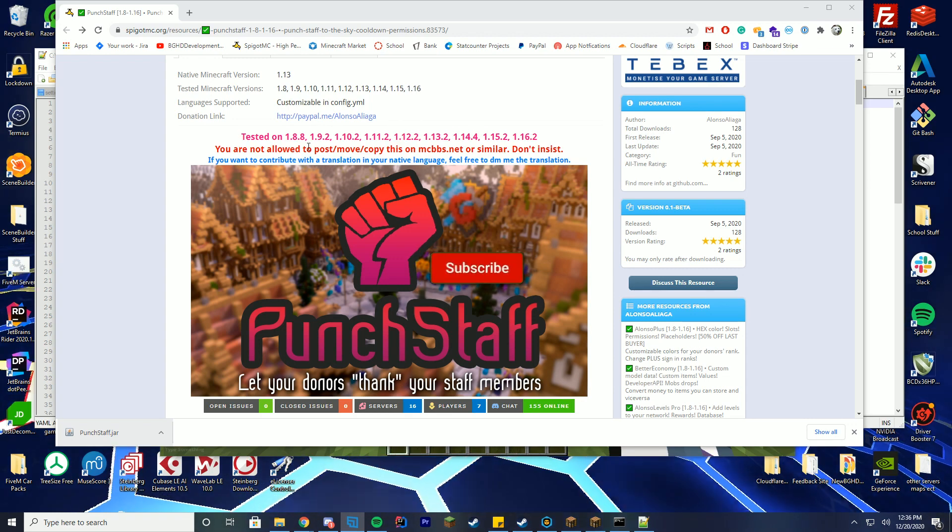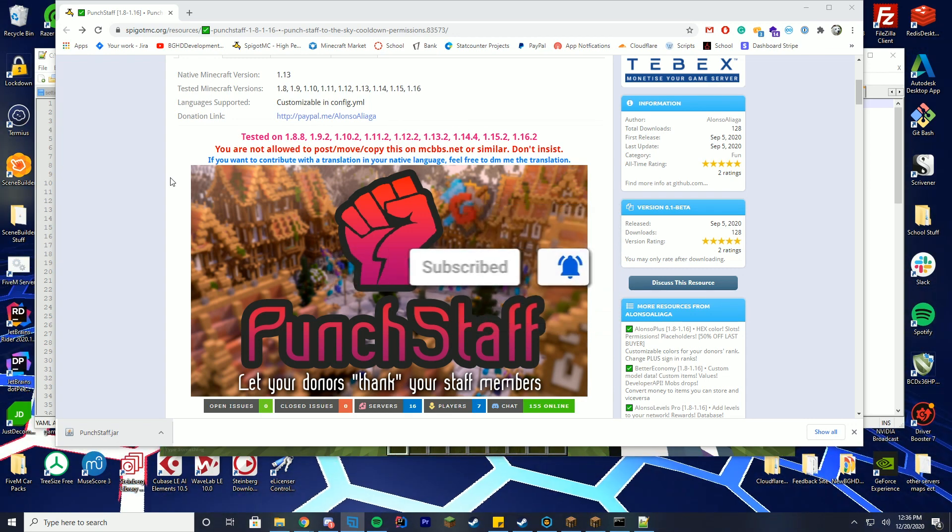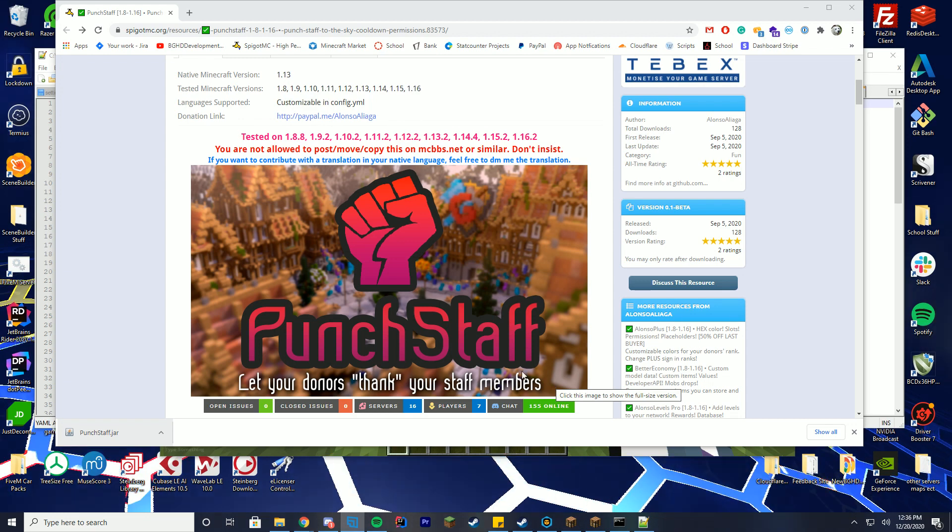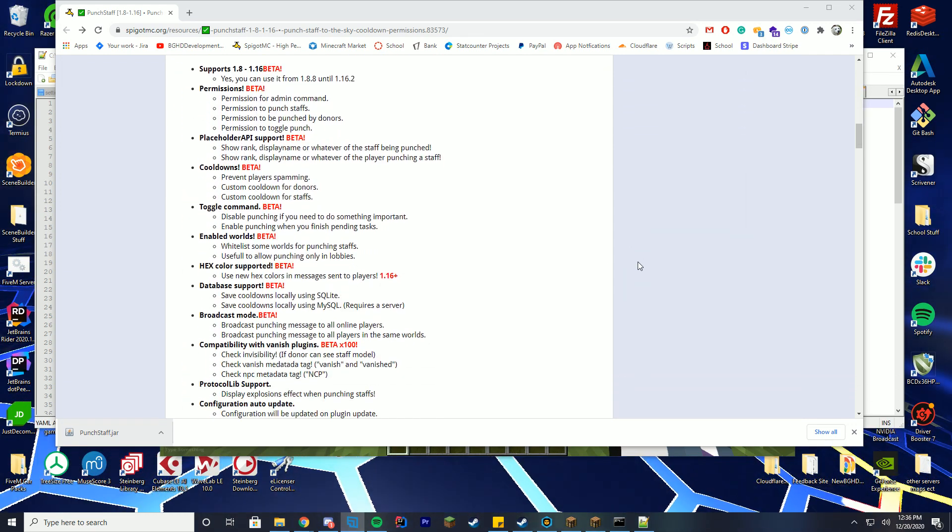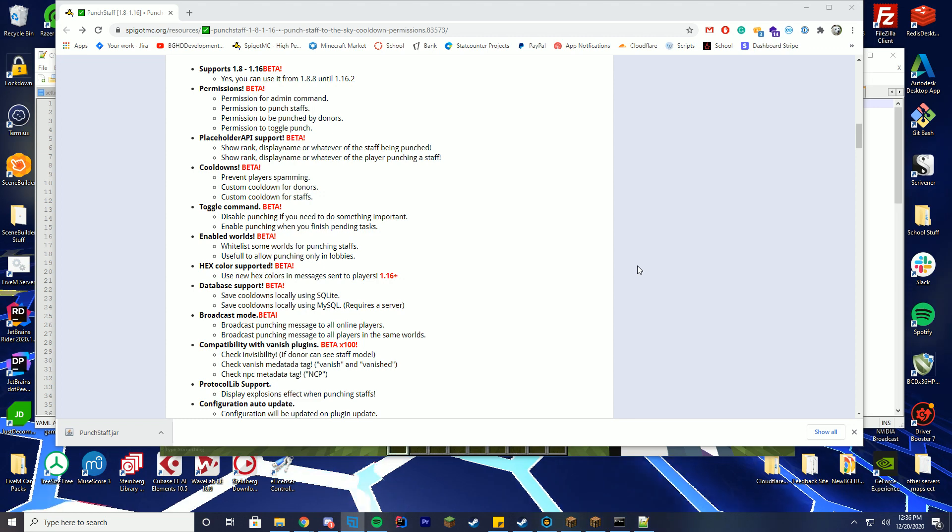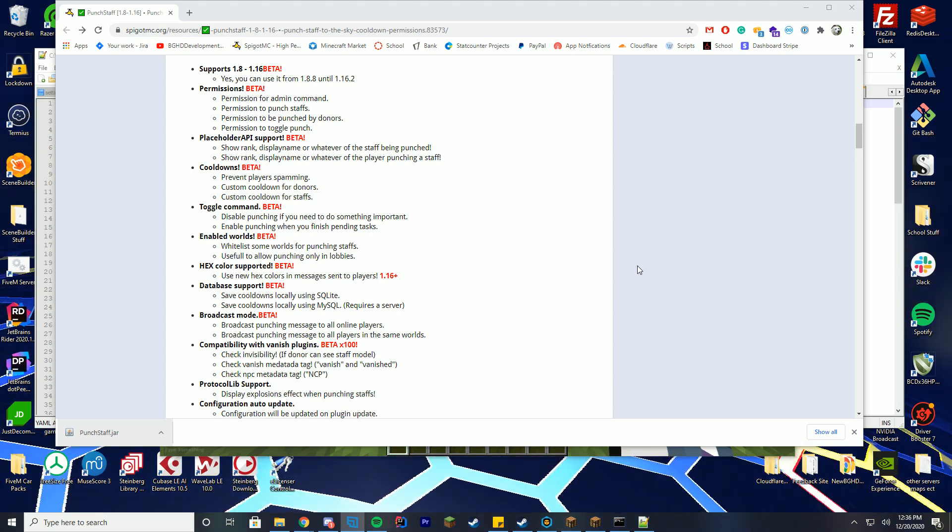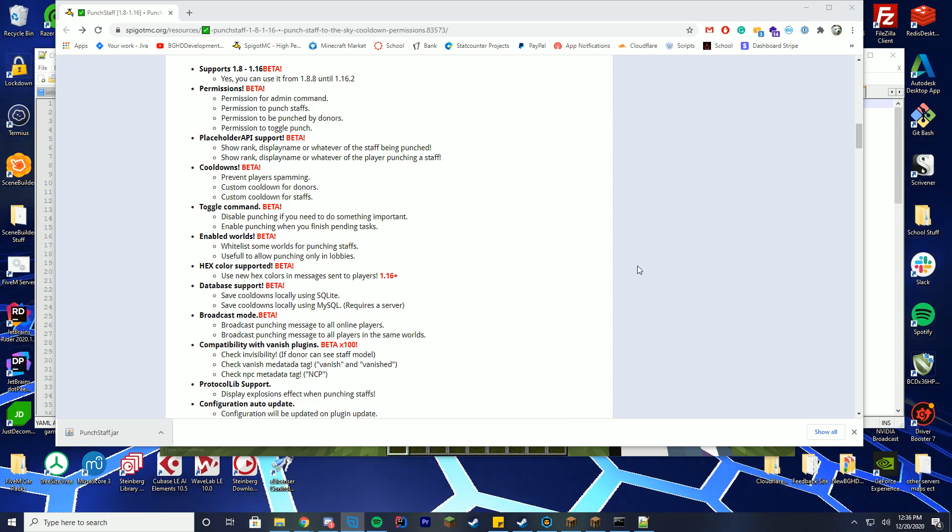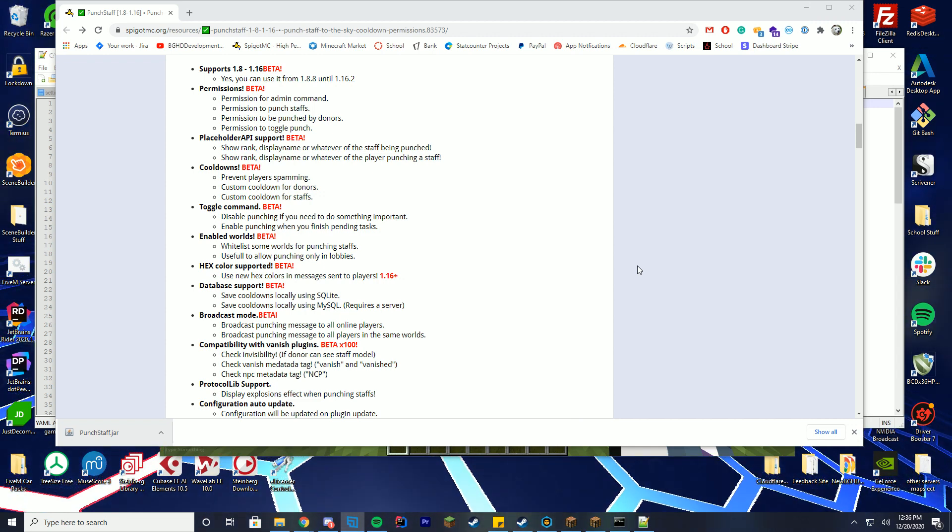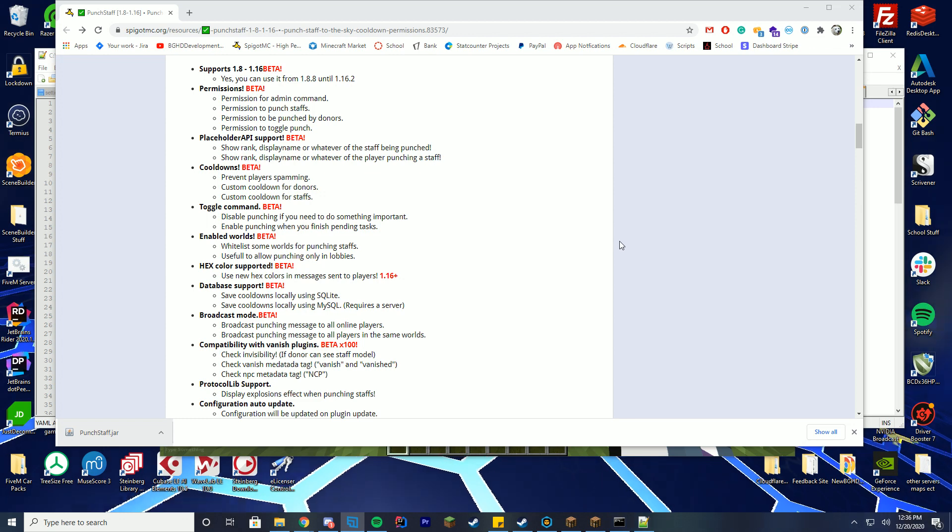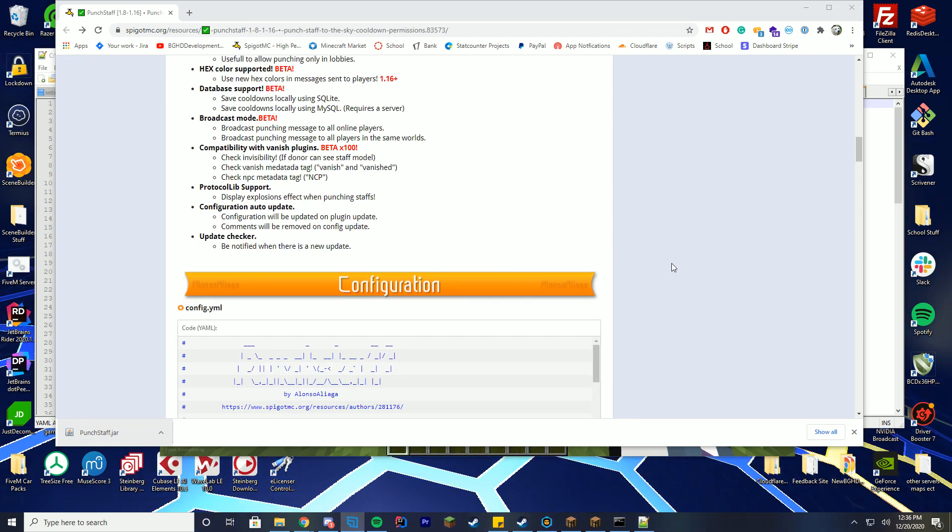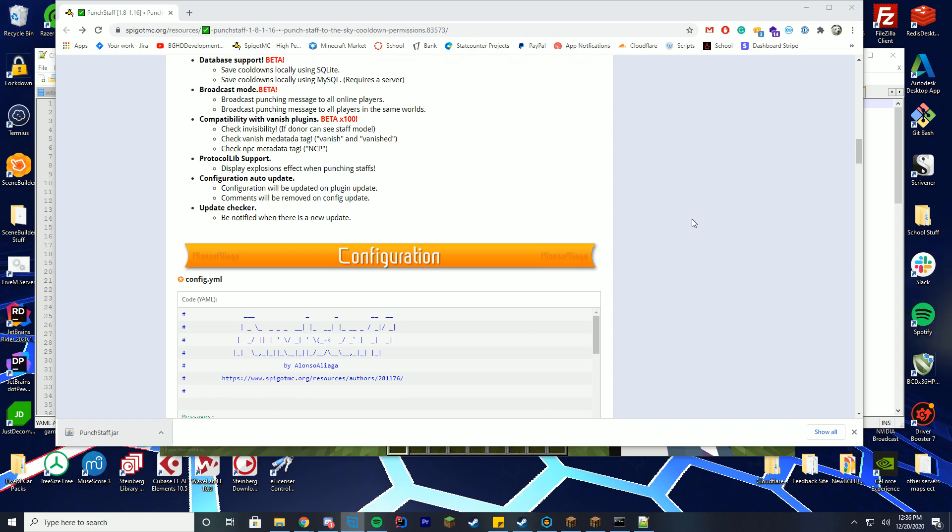So PunchStaff kind of lets your donators thank staff by punching them straight into the air. It has a bunch of cool features which I really like. It supports all versions, it has permissions, placeholder API support, cooldowns, toggle commands, enabled worlds, for newer versions hex colors, database support, broadcast modes, vanish plugins, protocol lib, auto-updates, all of that is really cool. So that's very nice.